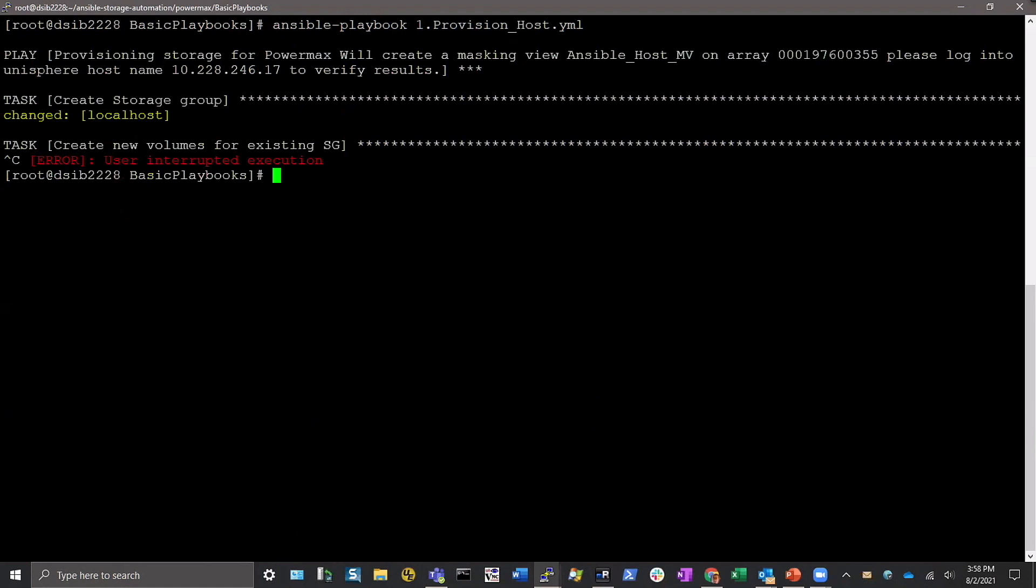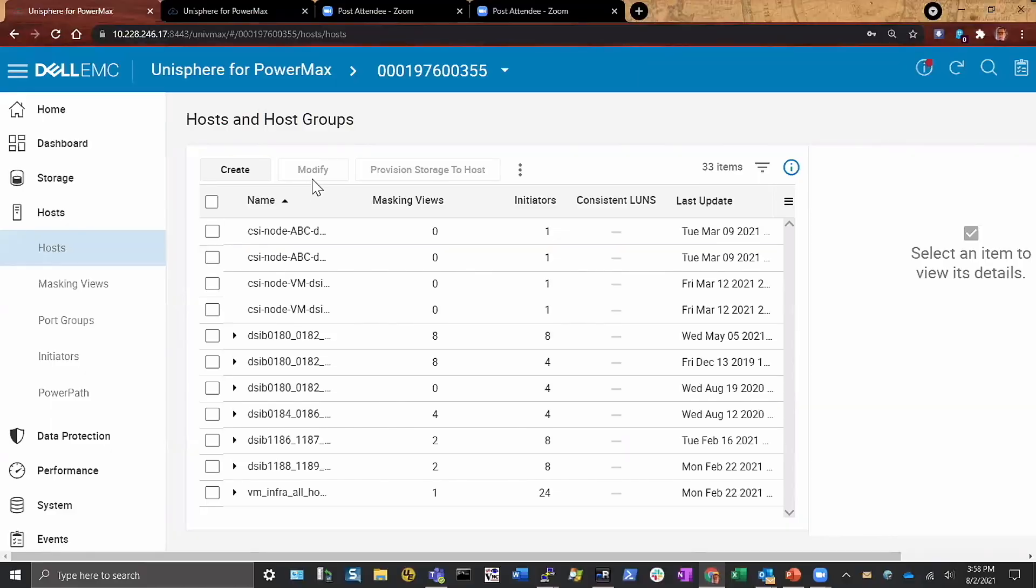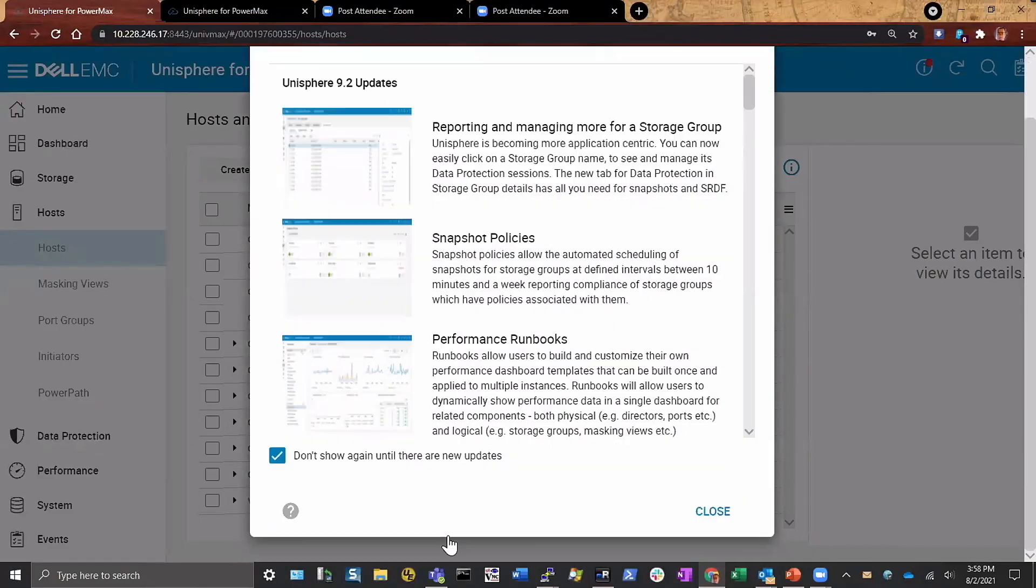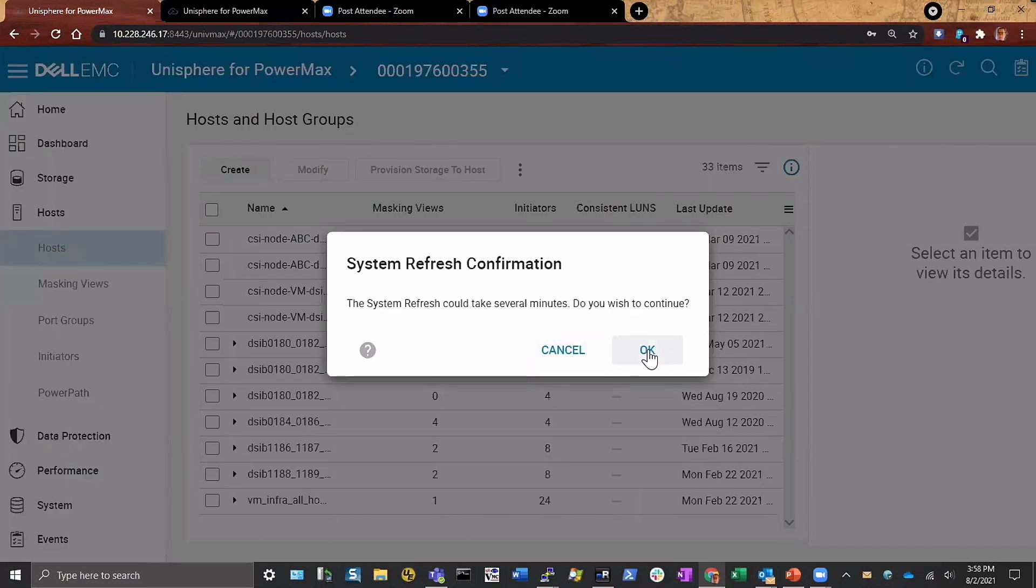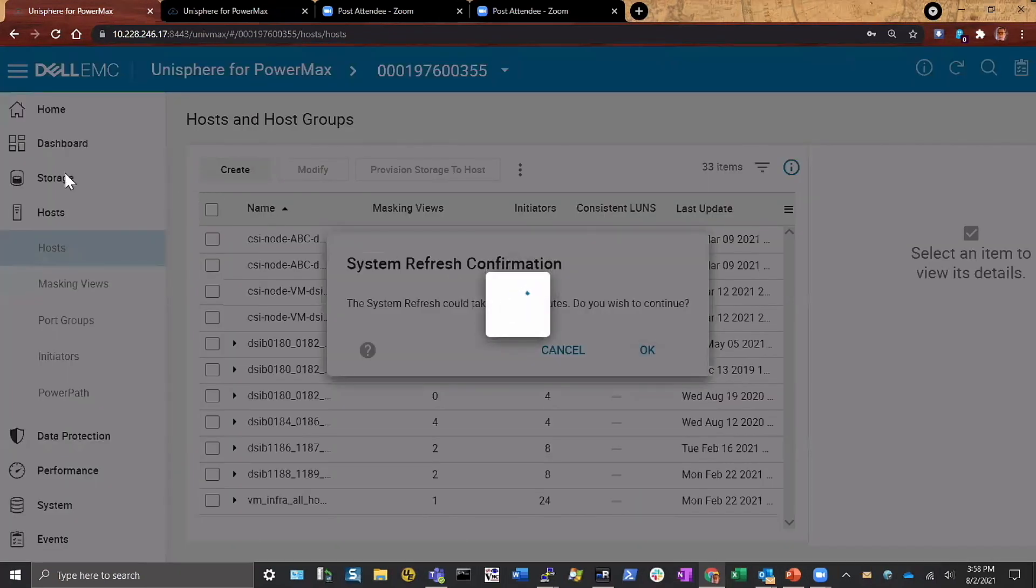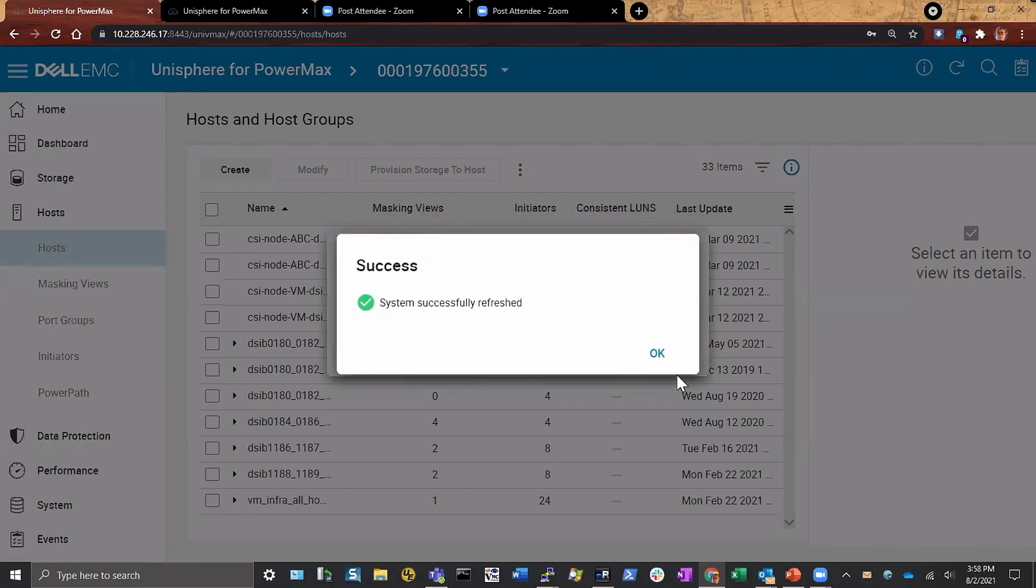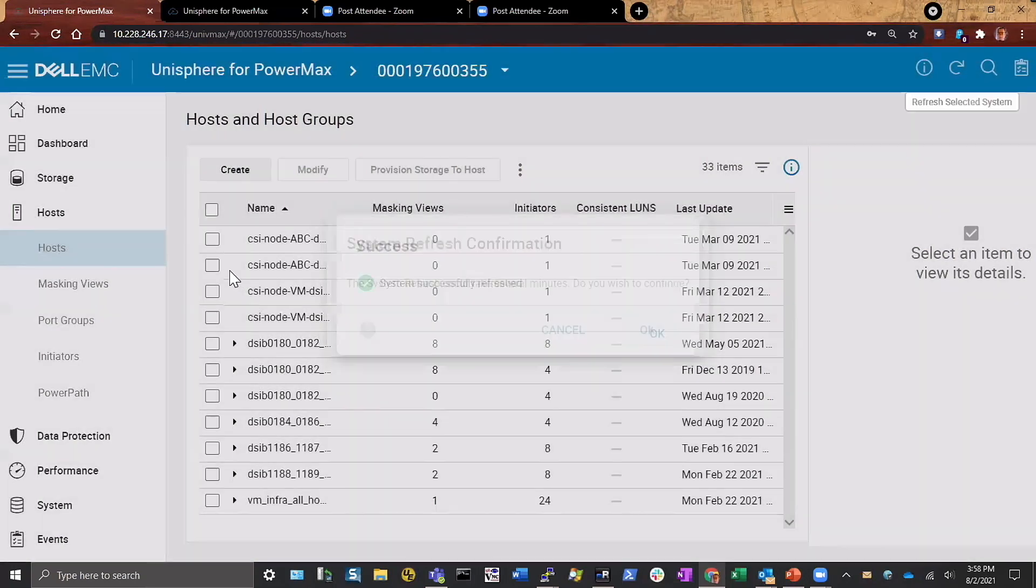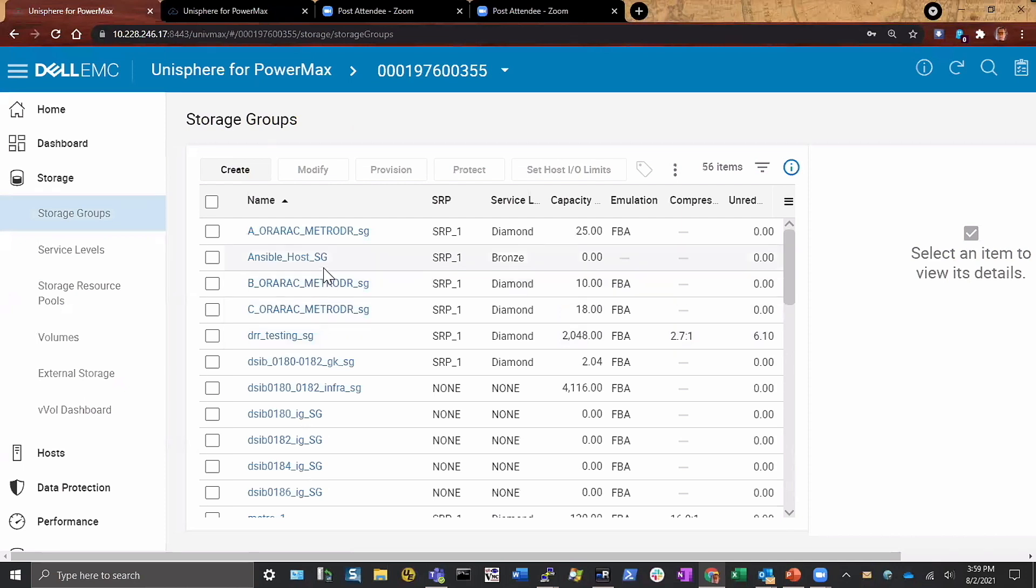If I come out to the GUI and I refresh this here and check out our storage groups, you'll see here I have an Ansible storage group now right here. Currently it has no capacity because I killed the script before it even had a chance to add a device to it.